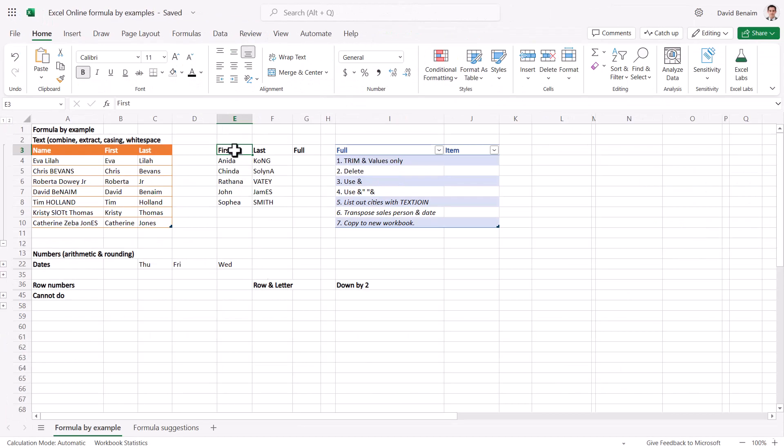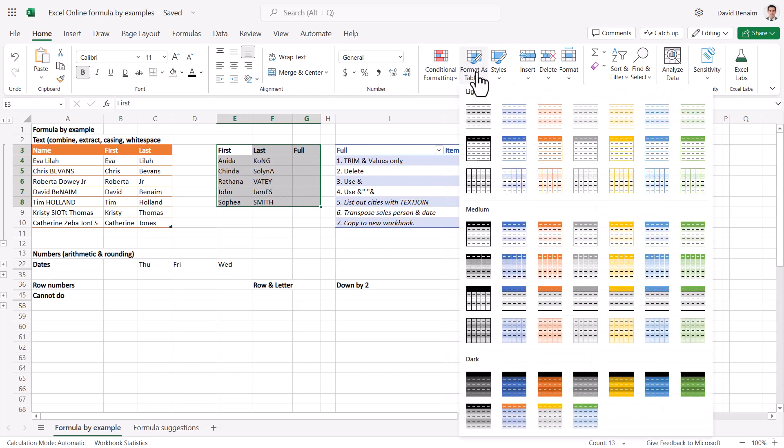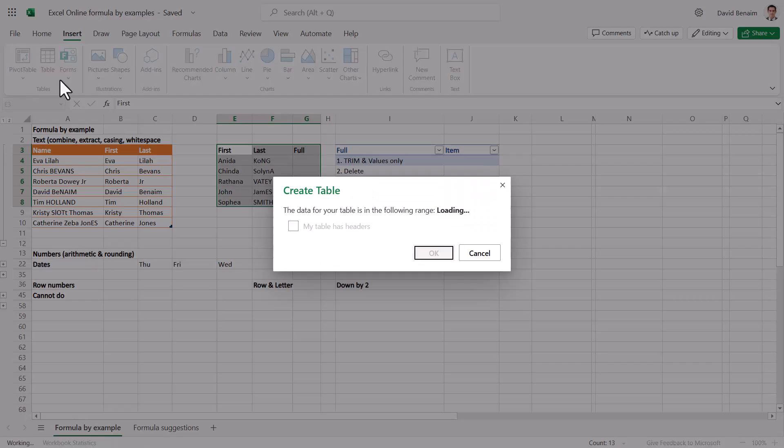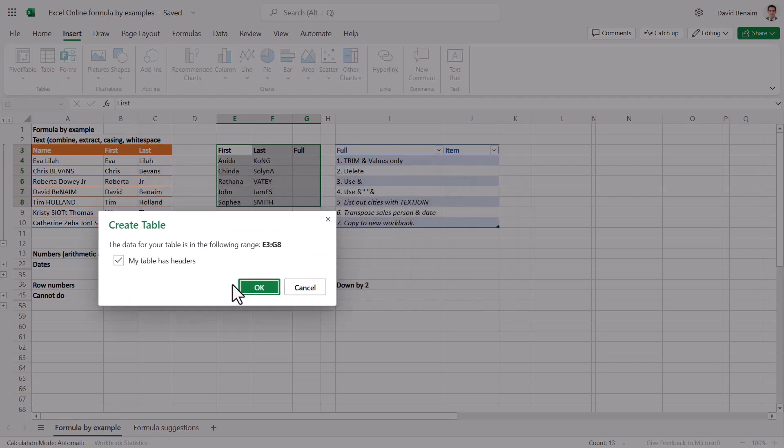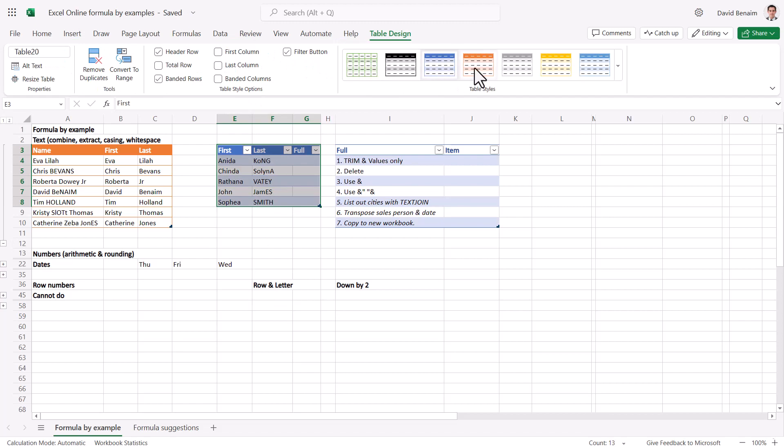So let's go to the next one. Now it does only work if you use a proper Excel table, which you get to by doing either format as table and choose one here, or insert table and then just press OK. Then you get the table design and you can choose a color that you like like that.